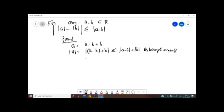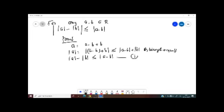Now, similarly, you can write: absolute value of a minus absolute value of b is less than or equal to absolute value of a minus b. We take this as equation number one.